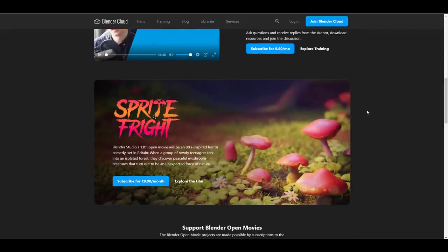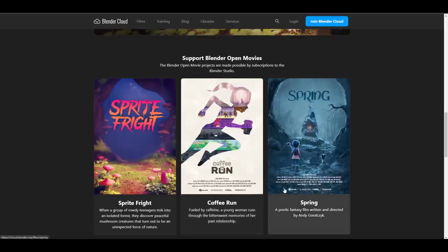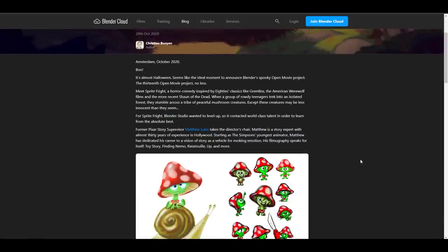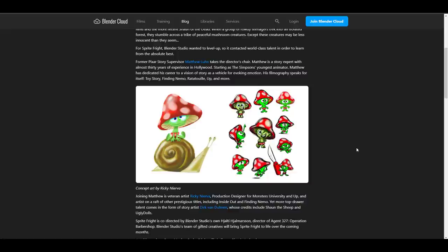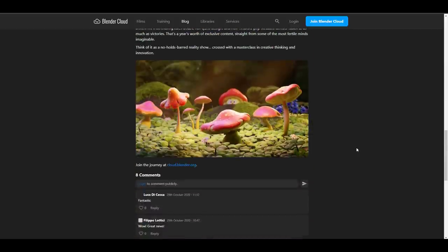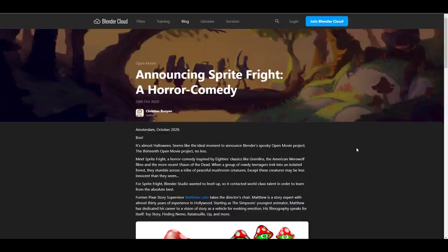There's also a pretty cool announcement called Sprite Fright - Blender Studio's 13th open movie. It's an 80s-inspired horror comedy. Former Pixar story supervisor Matthew Lohan will be the director, and there are also other veterans like Ricky Nevera. It's very cool to see Blender developing. I'll put a link in the description so you can check this out.